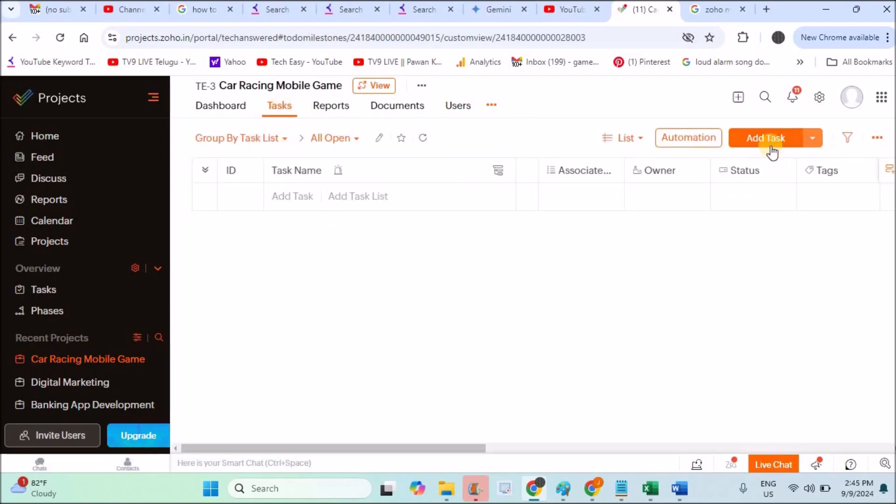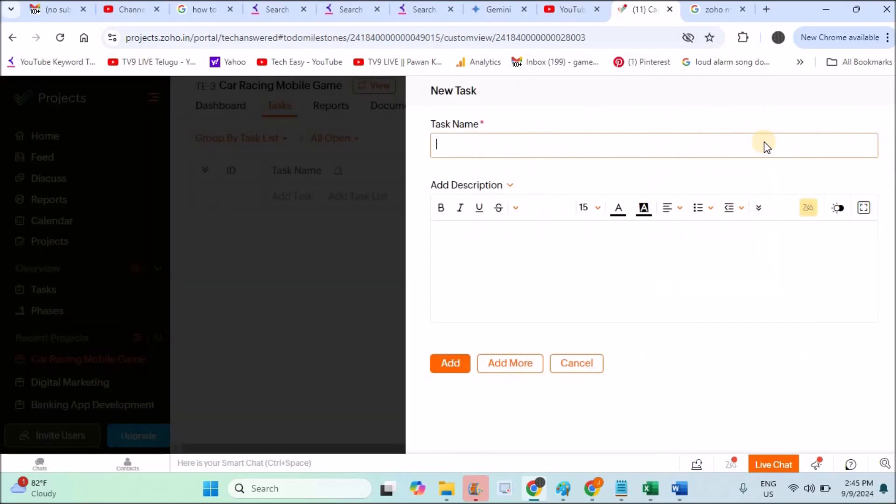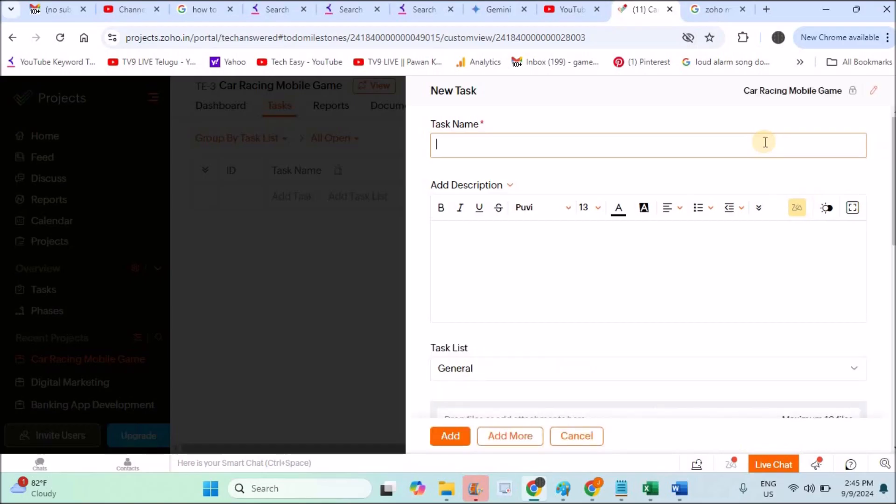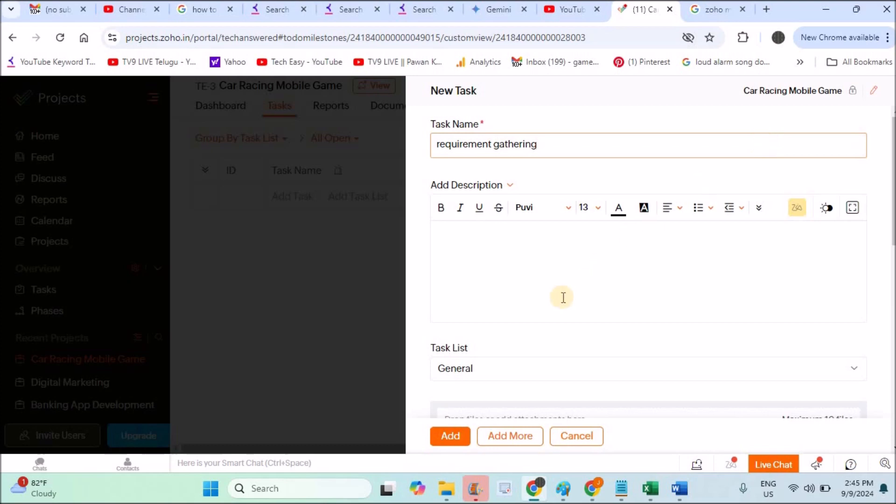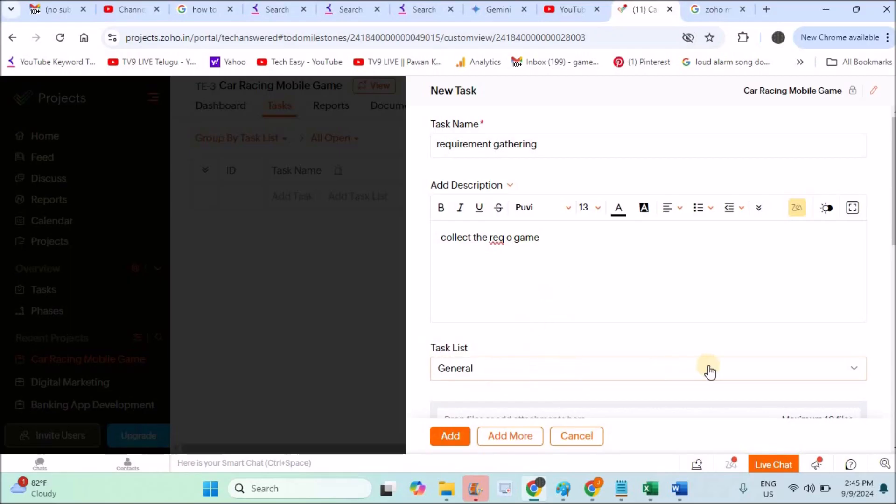Coming back to tasks now, I will create the first task and show you how you can create a task. You can create any number of tasks and assign to users. Give the task name: first is requirement gathering. I'll just write requirement gathering, requirement documentation, collect all the requirements of the game—something like that. You can write the description, whatever it may be.